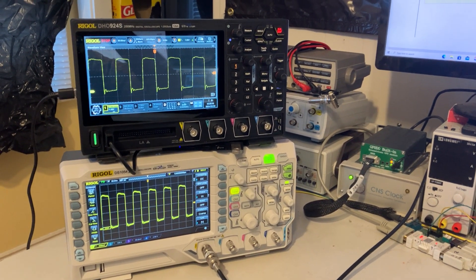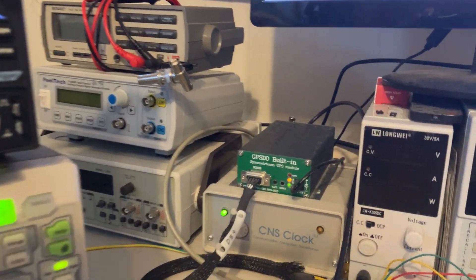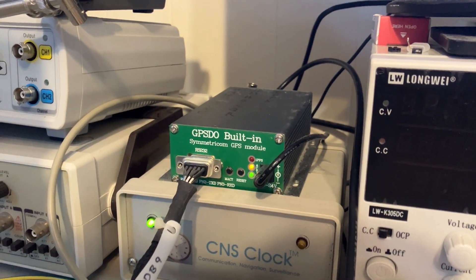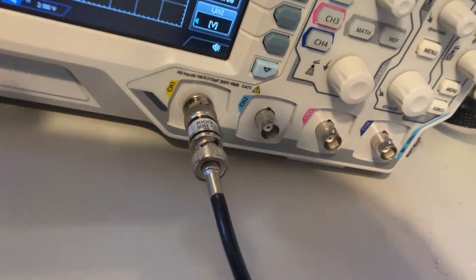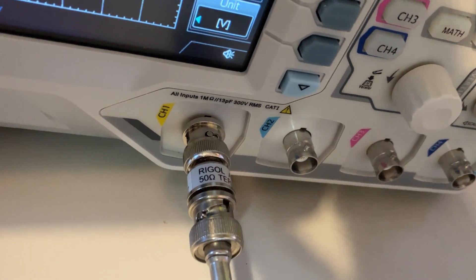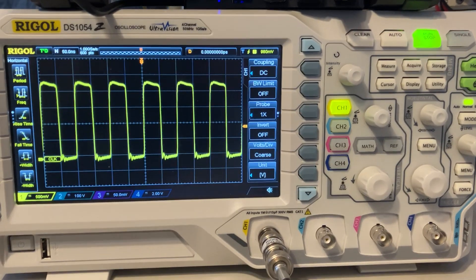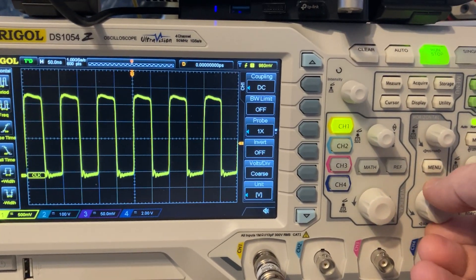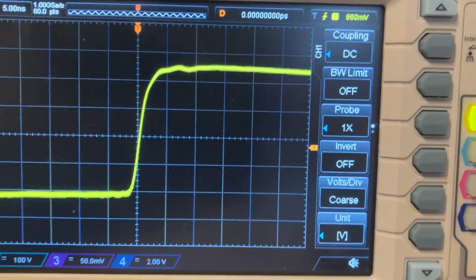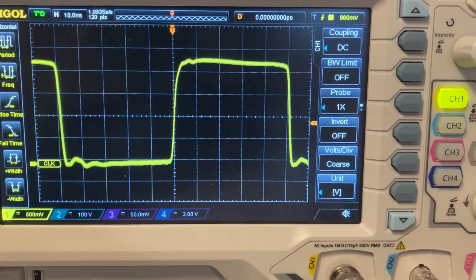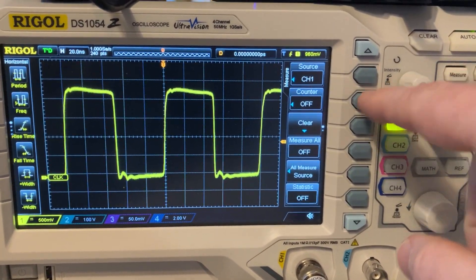Let's continue the comparison between the two scopes, this time with a much faster signal coming out of the GPS — it's a 10 megahertz square wave. You have to use a 50 ohm attenuator at the end to have a good signal without any echo. You can zoom in a little bit, and the maximum zoom is 5 nanoseconds, so we're not far from the limit of the scope.